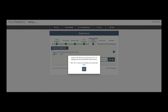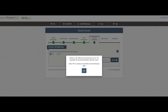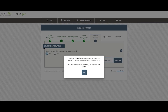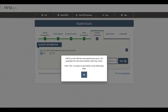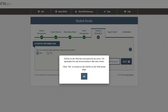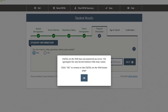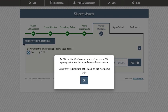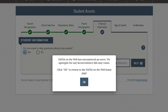Hey guys! Let's talk about the problem on the FAFSA website — the error message that says 'FAFSA on the web has encountered an error,' which appears when you're trying to move from the financial information section to sign and submit, or when you're trying to do something on the FAFSA website.